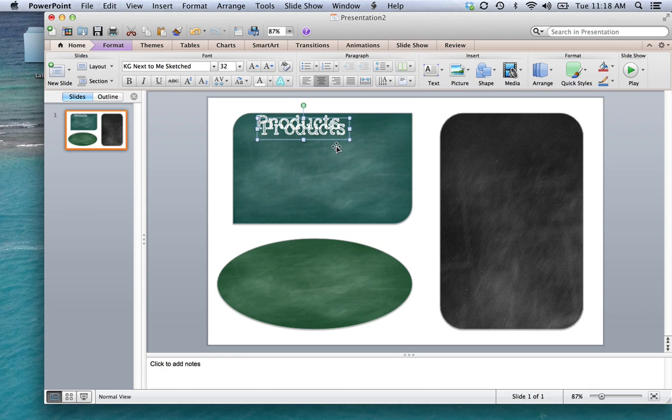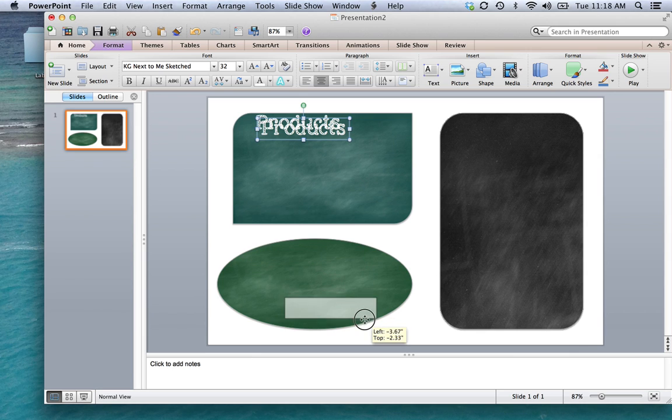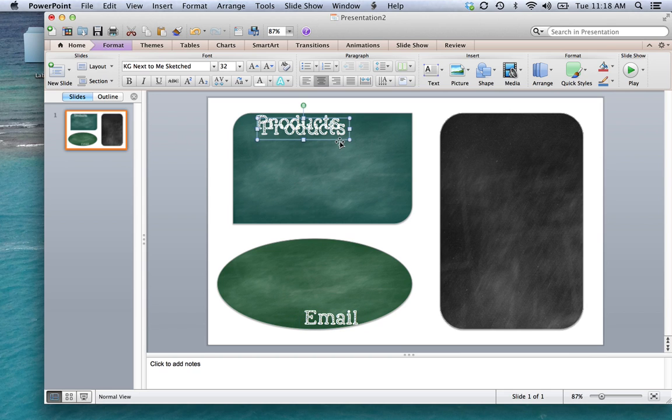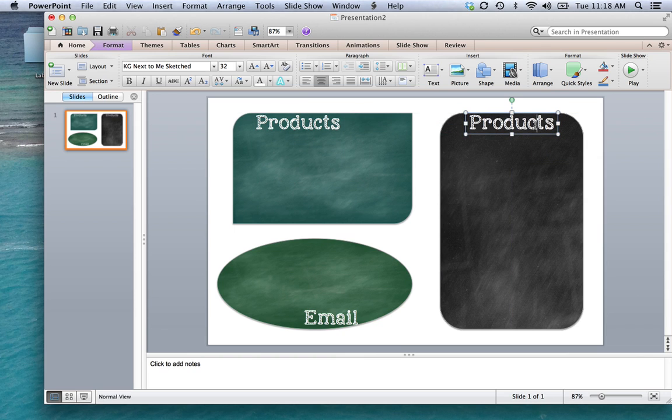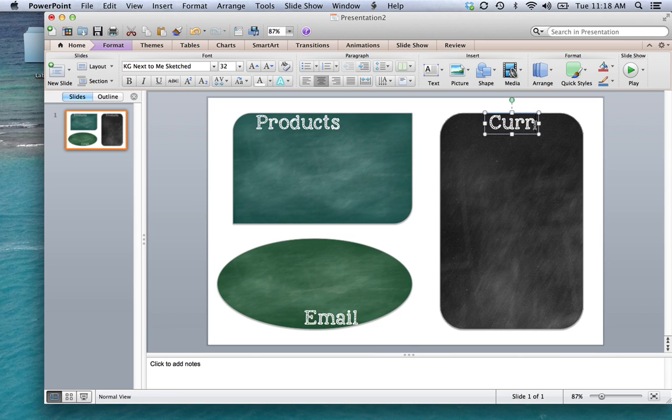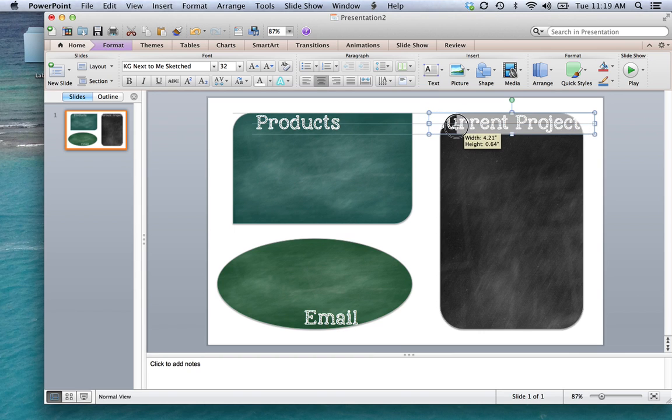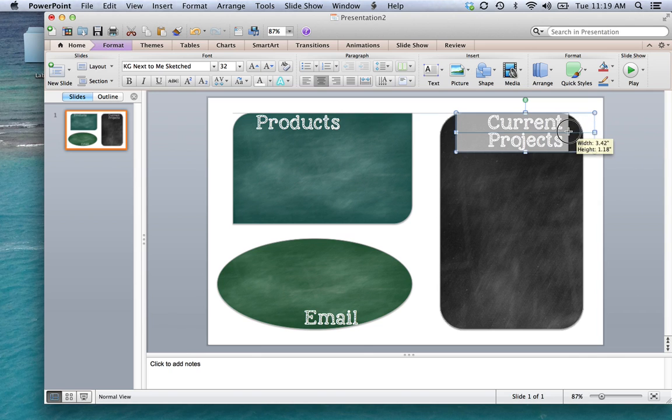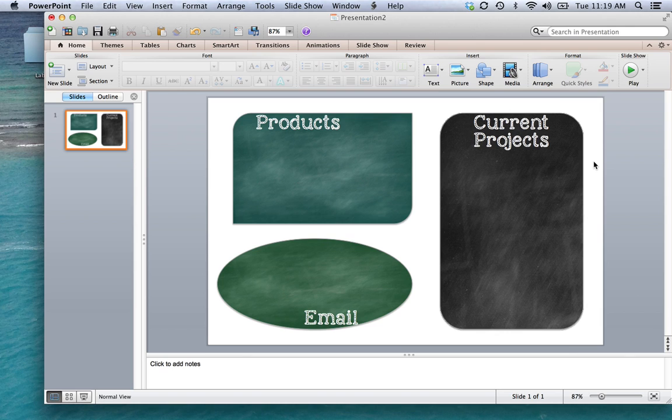And we'll change this one. I'm just going to copy and paste it. And we'll put it down here to emails. And then this one. Let's do current projects. There we go. So it's truly as simple as that.